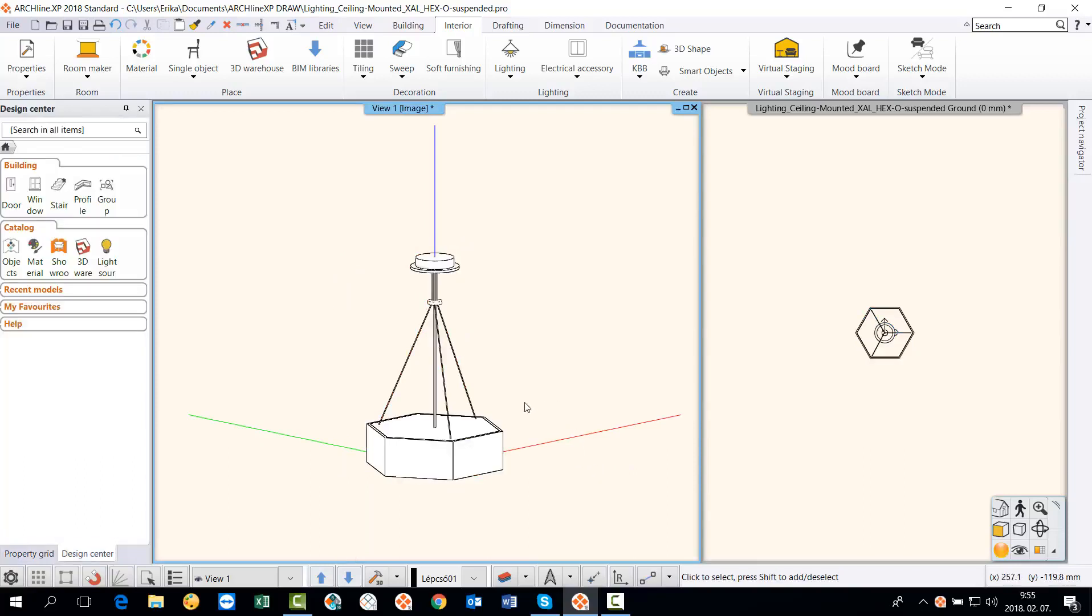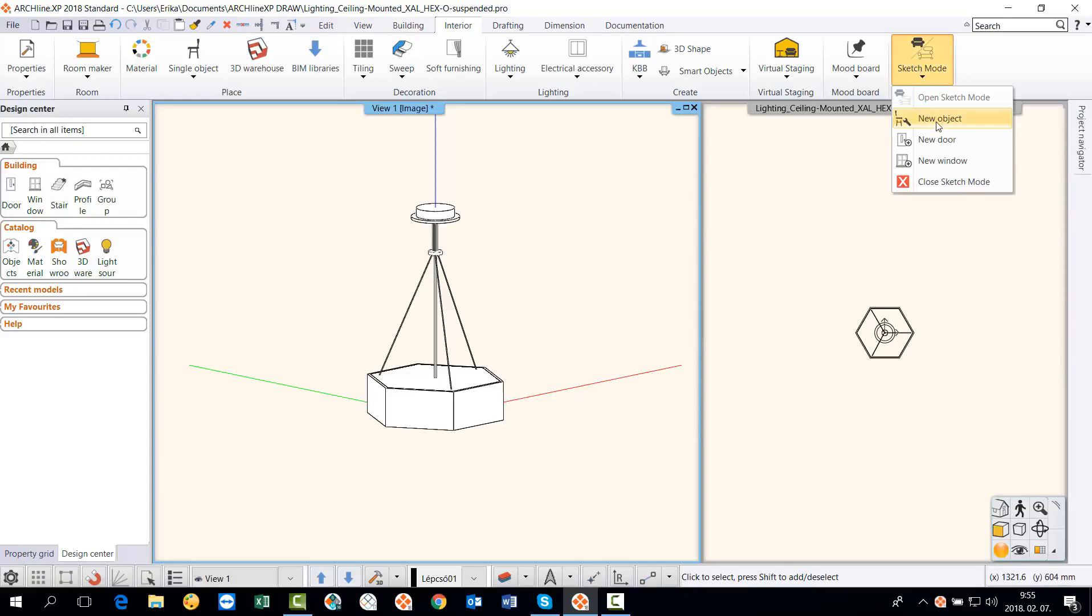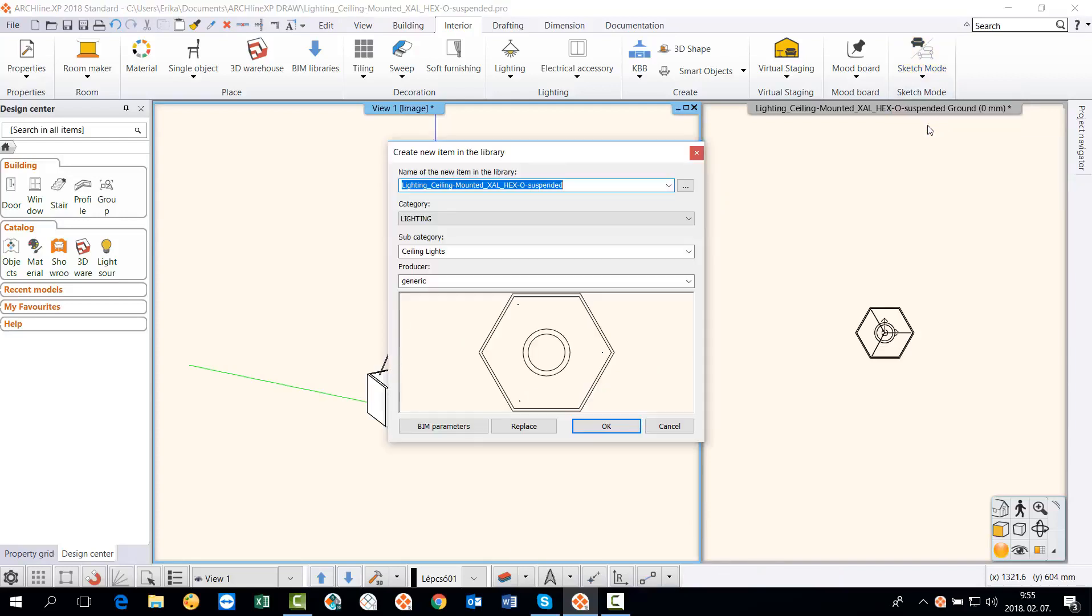We have achieved geometrically correct state of the downloaded item so we can create a new object from it and then we can add light source and materials. To do this, click on the sketch mode group on the ribbon bar and select the new object command. The command selects all the 3D elements in the 3D window and keeps their beam parameters.